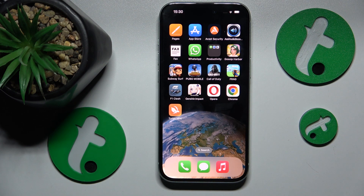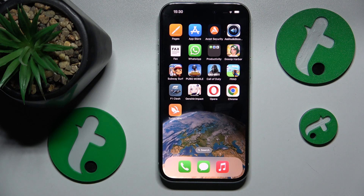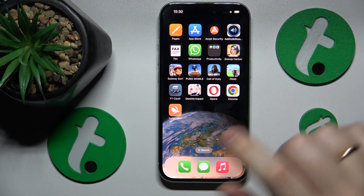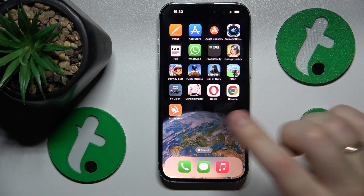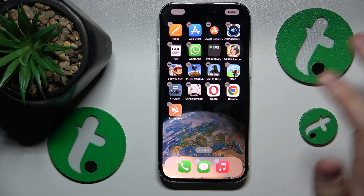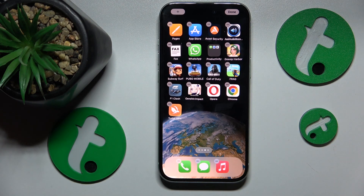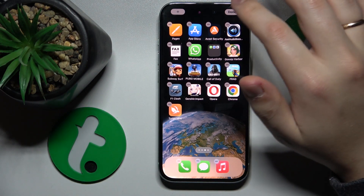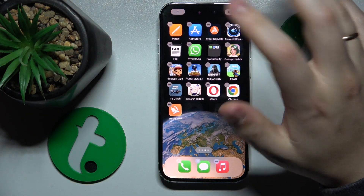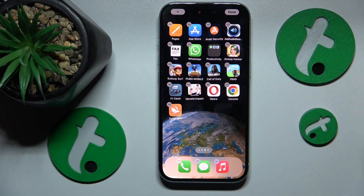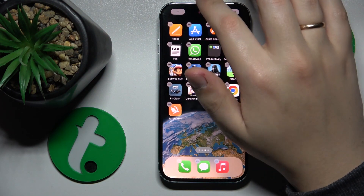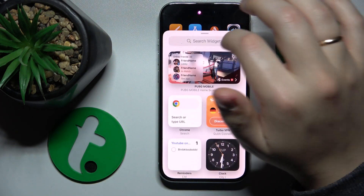First, open any home screen that has at least one app worth of vacant space. Hold your finger on any vacant space that doesn't have an app on it. Once the configuration menu appears and all the app icons are shaking, tap the plus button at the top left.